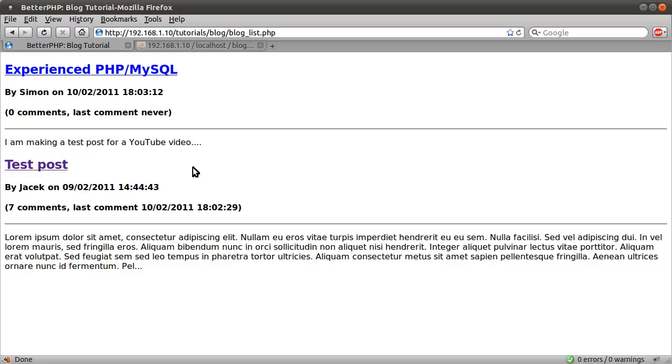So that is pretty much how the blog is going to work. It's fairly standard stuff. Join me in the next probably quite a large number of videos and I'll explain how we make this.